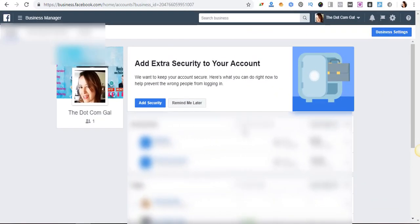Hello and welcome to today's video. My name is Huda Kismet from thecomgal.com and today I will show you how to create a Facebook pixel, how to install it on your WordPress site, and how to make sure that it's working.